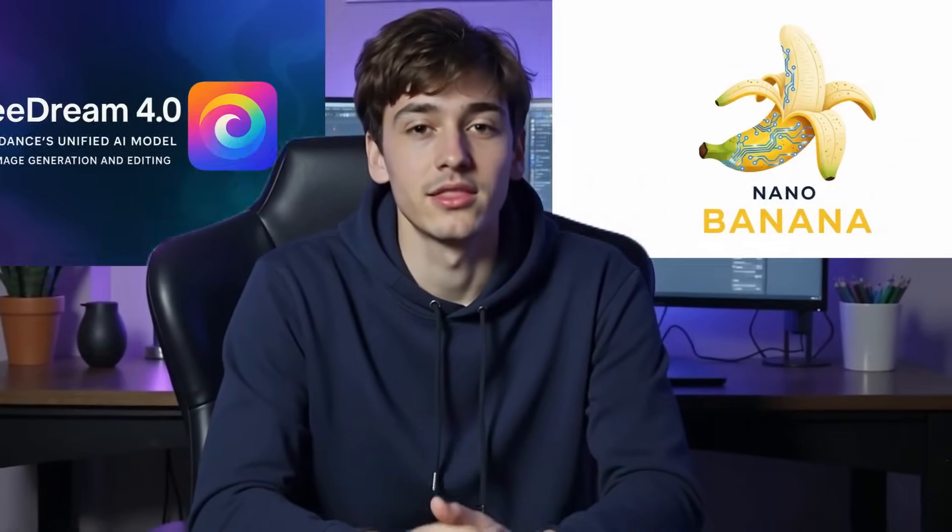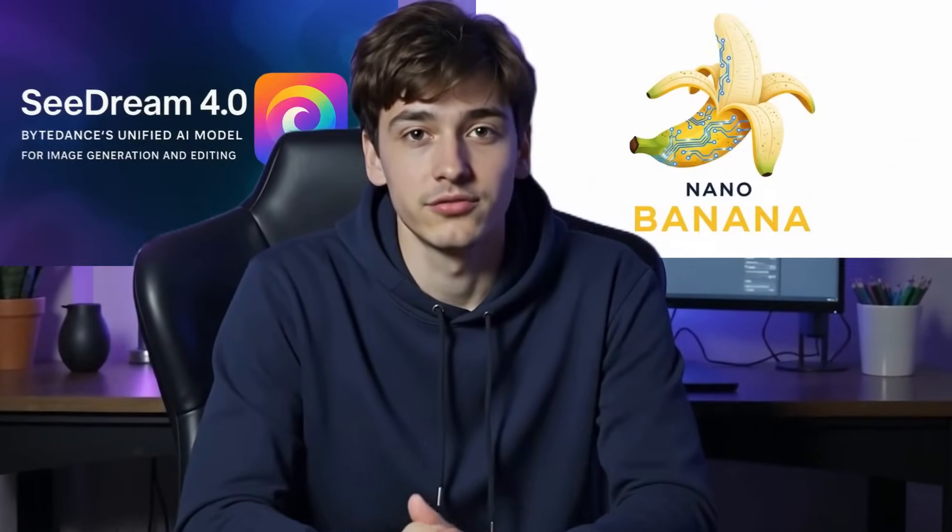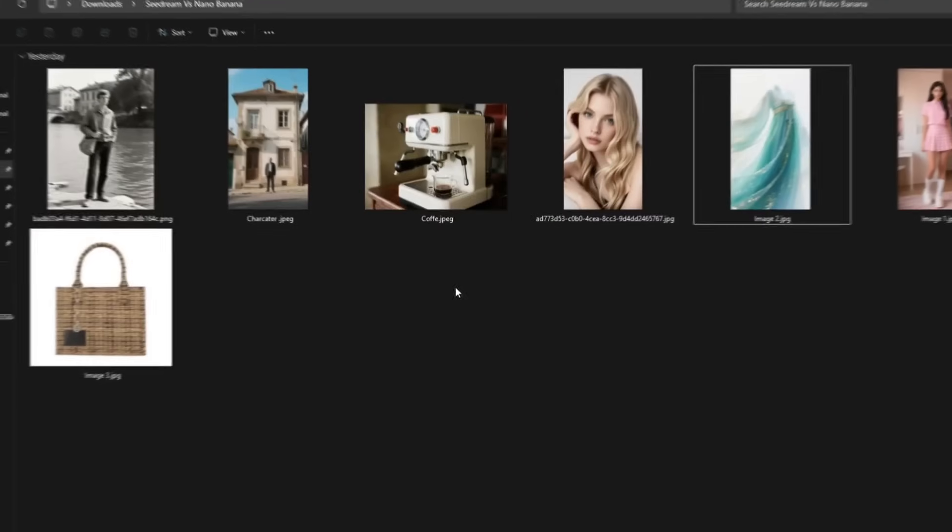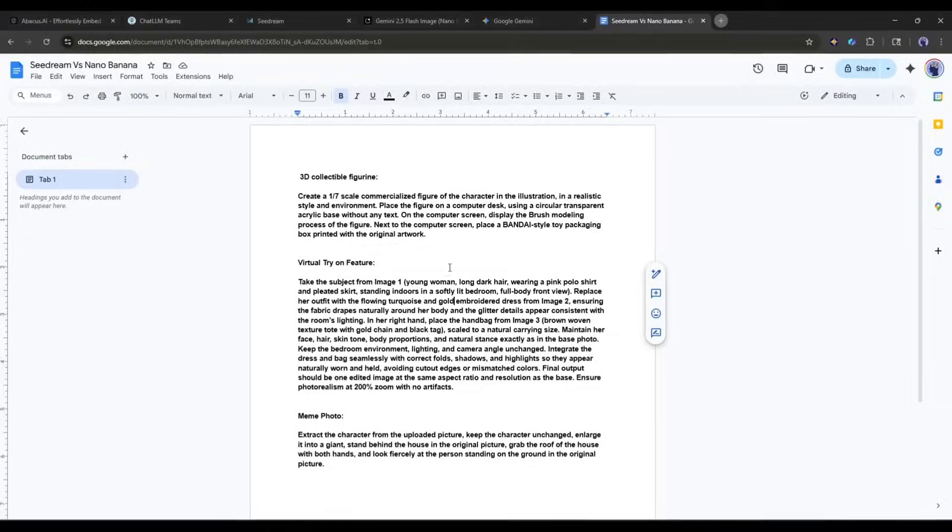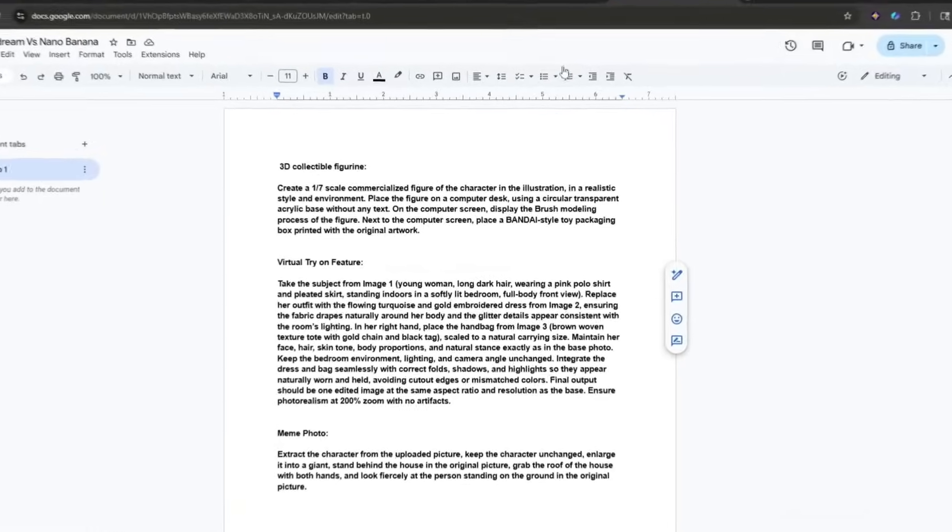To compare both of them, I will use the same images and the same prompt. I have already collected them. You will get all the prompts I will use in this video in the description. First of all, let's start with a single character.